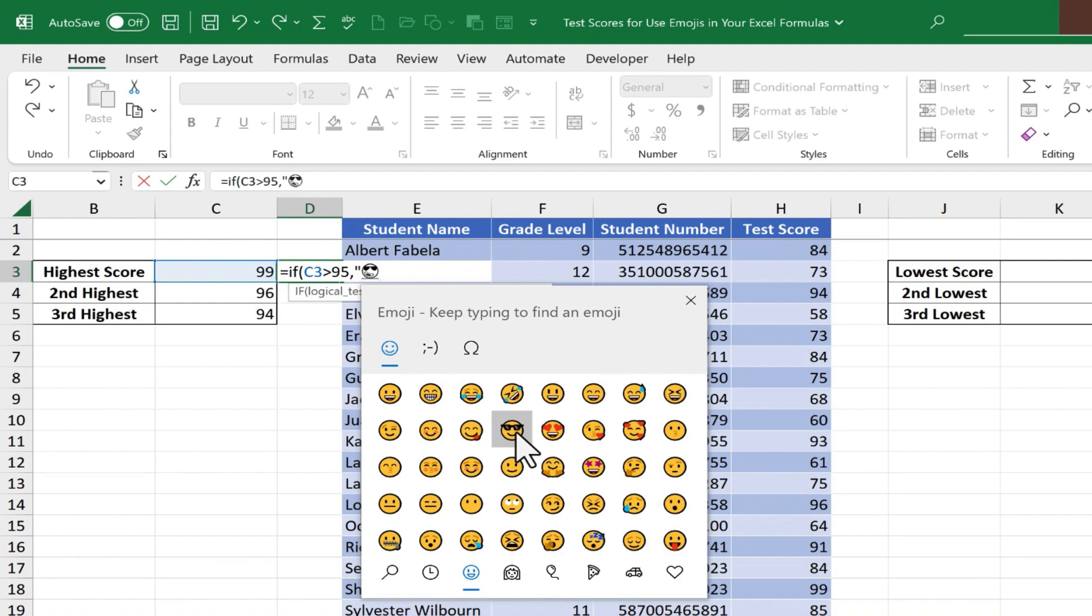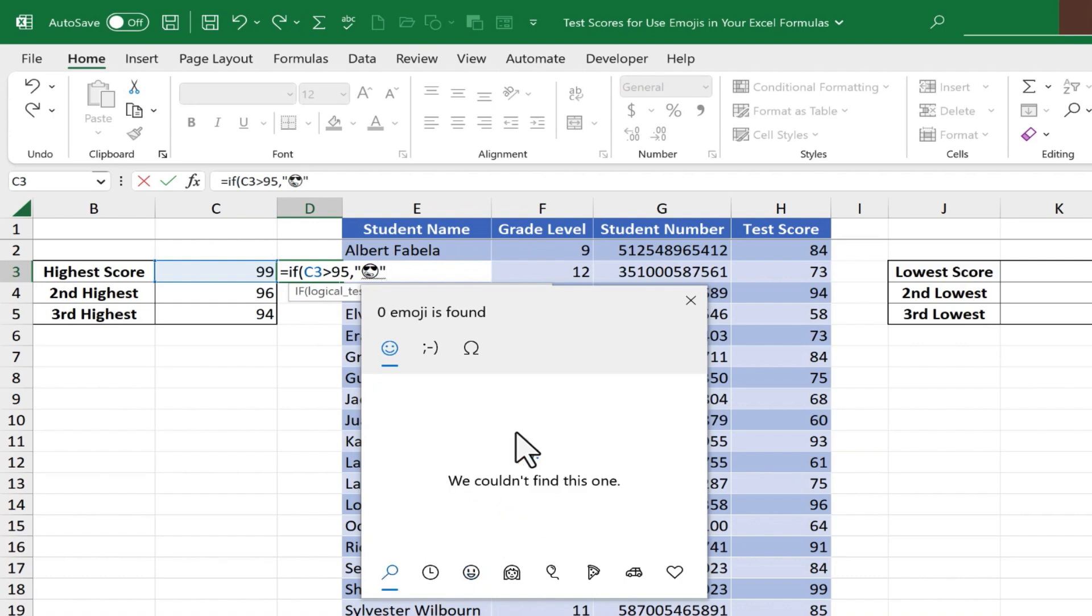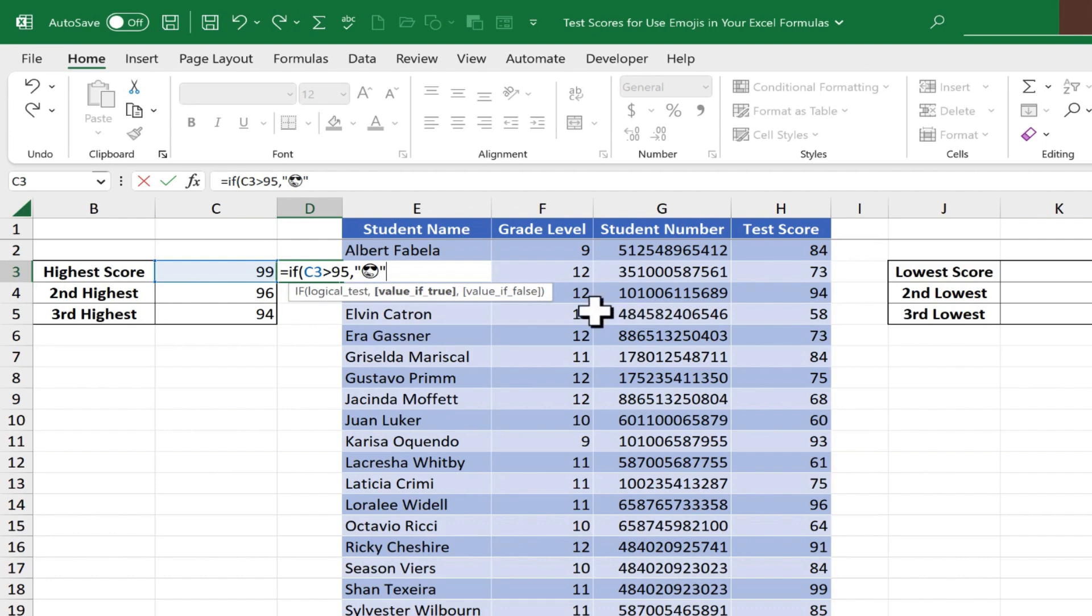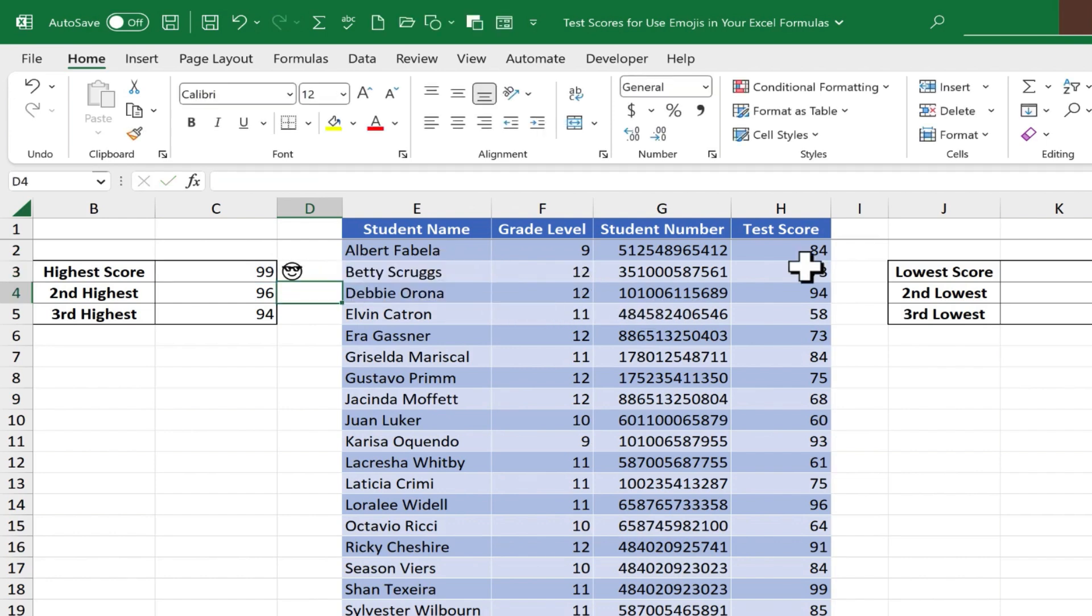Next, I'll put in the close quote. So here in the formula, I'm just continuing to construct the formula. And at this point, I can close this emoji's pop-up, so I'll X out of that. And then here, I could put my close quote and tap Enter on the keyboard, and look, it worked. I've got this cool emoji in cell D3.